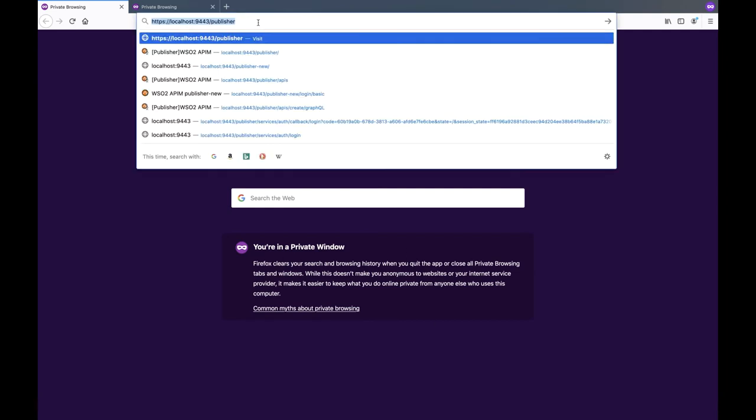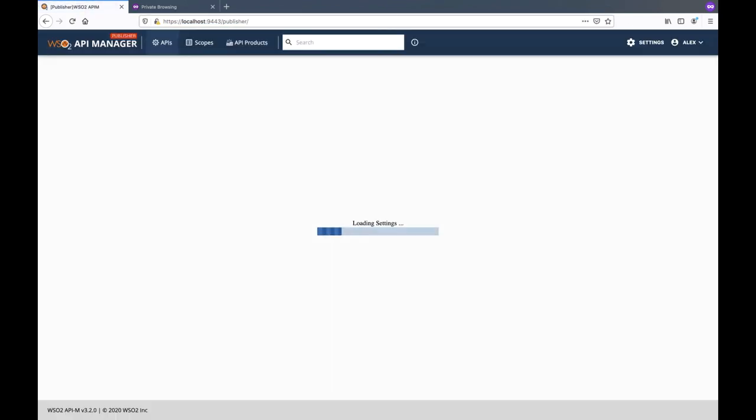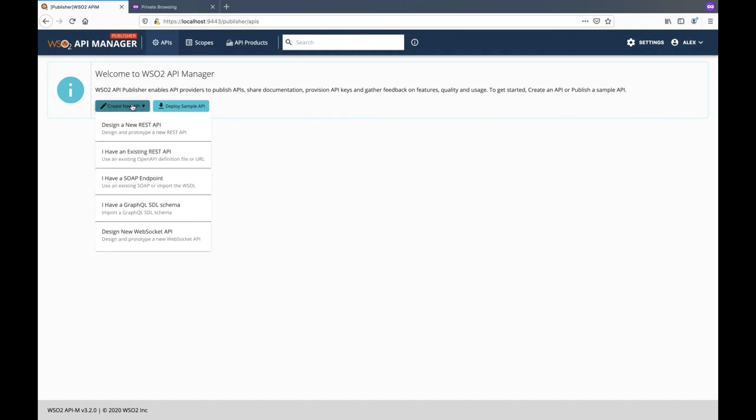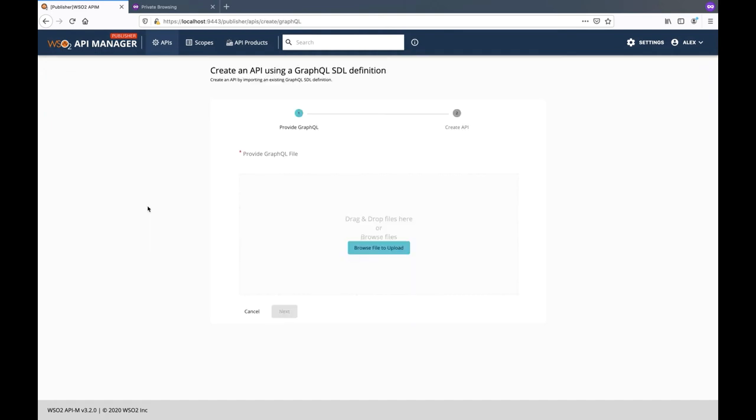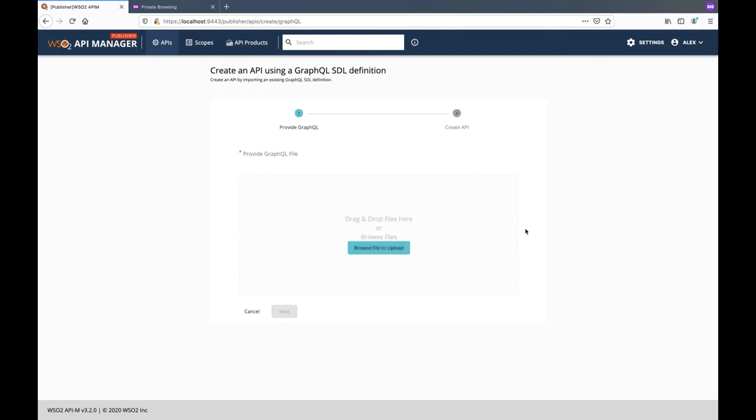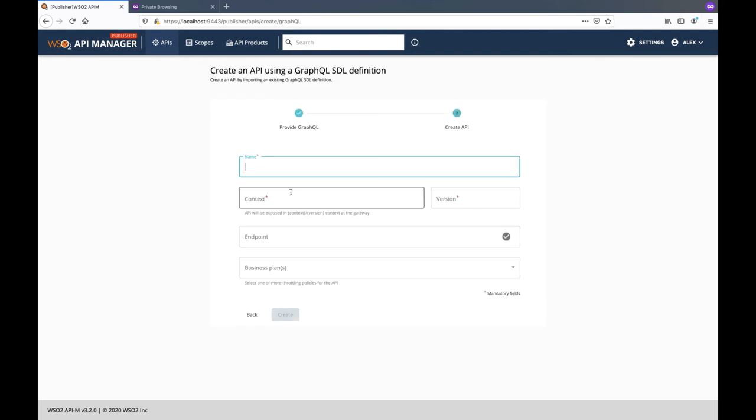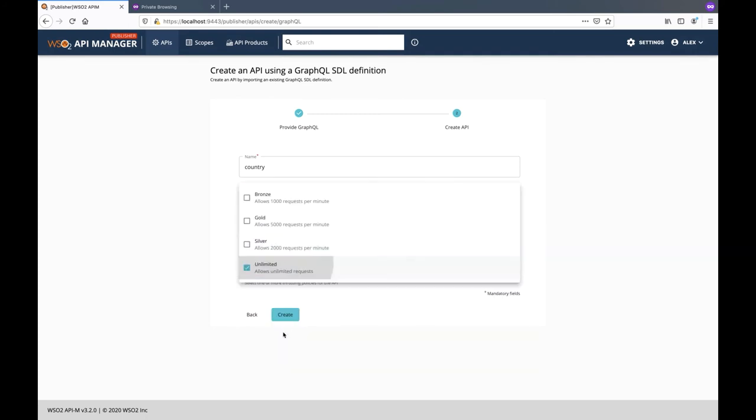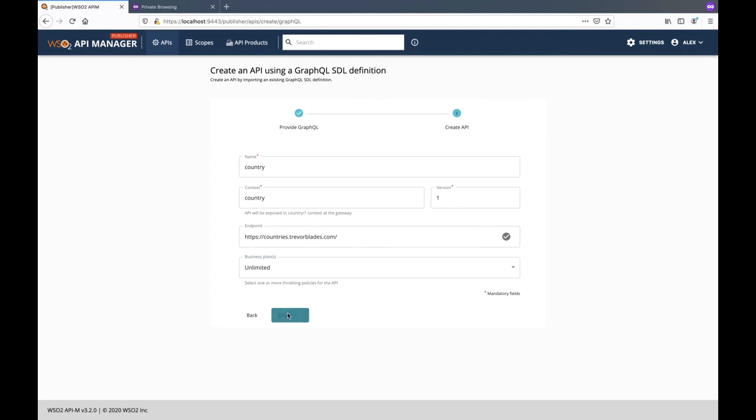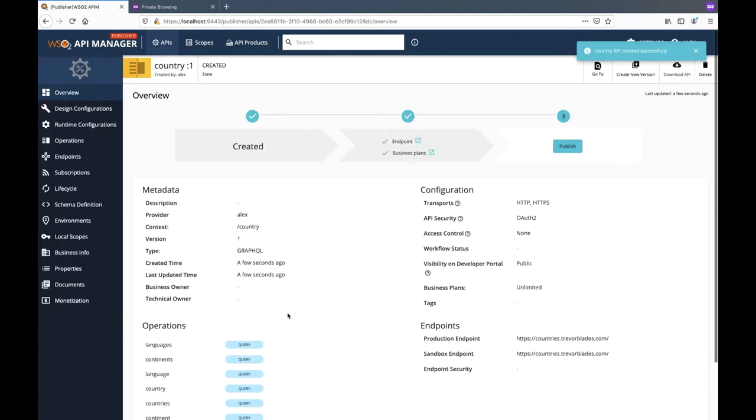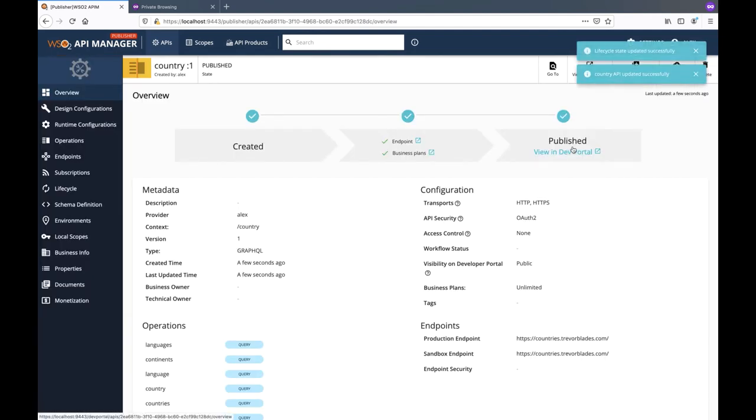Let's start off by creating a GraphQL API in the publisher. Click on create new API and select GraphQL. Then upload the valid schema definition file and click on next to provide the API details. In this demo, we will be using an API which provides information about countries and continents.